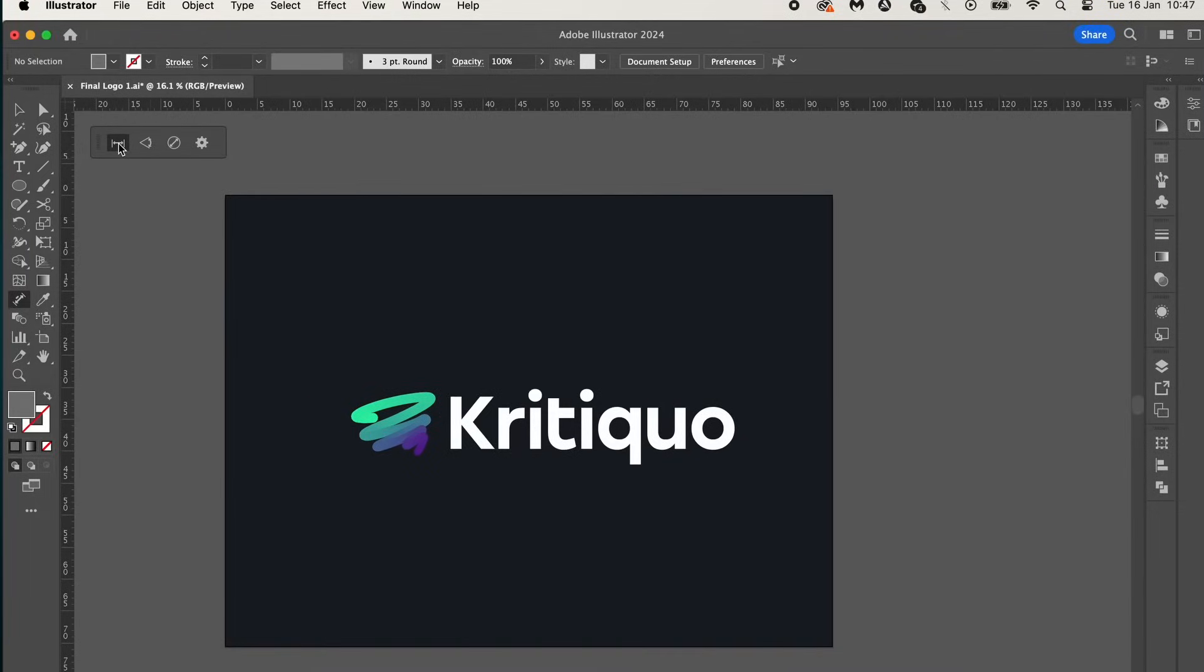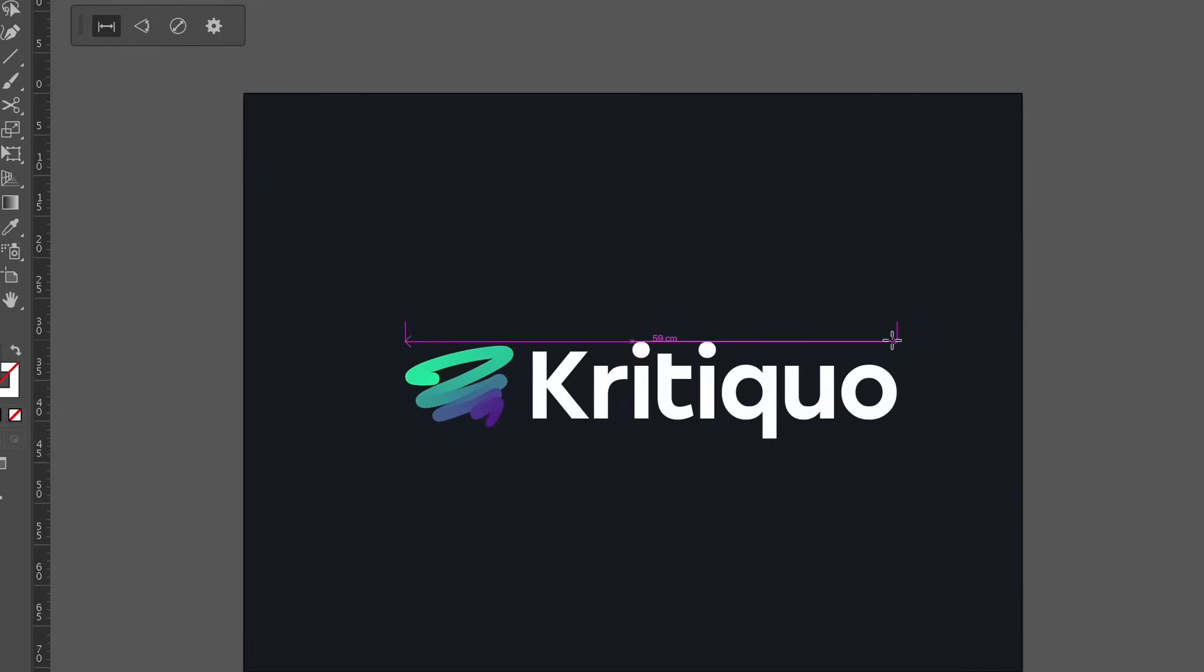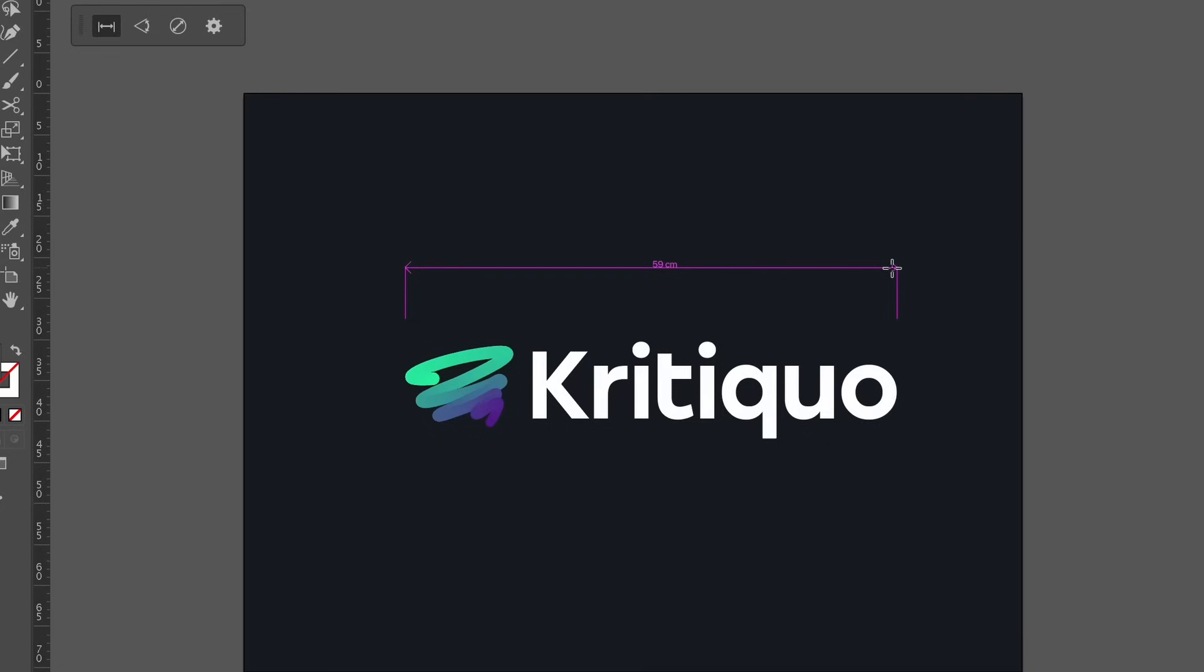So when using the dimension tool with the first preset, we can use the smart guides to perfectly align the tool with the far end of my design. Click and then crucially hold down shift for a straight line and then click again. Now we can move the tool upward and presto change-o, just like that we have measurements of our design.